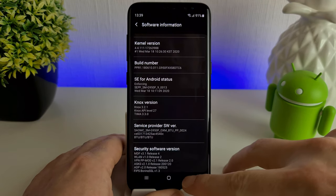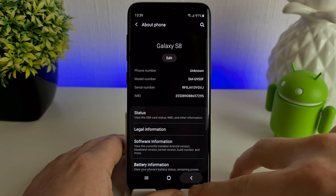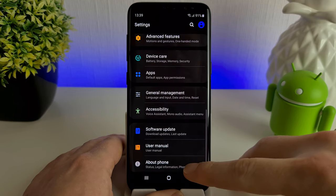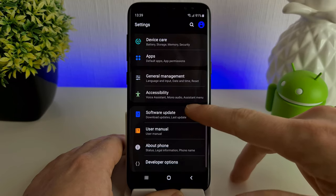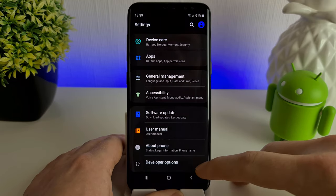Click back, back once again, and then we'll see here at the bottom we have developer options.